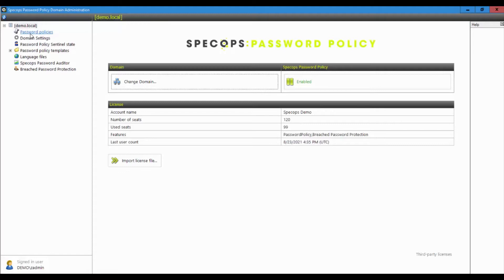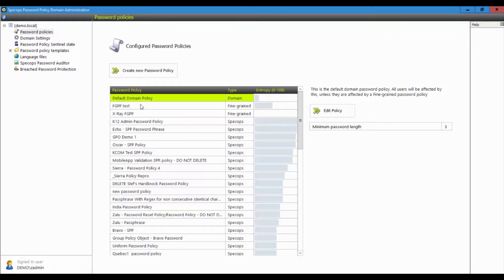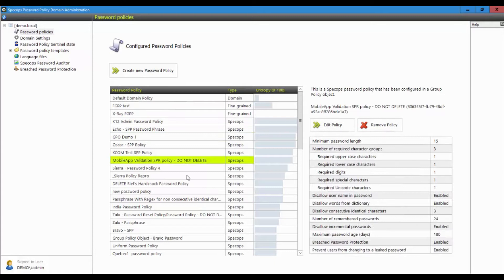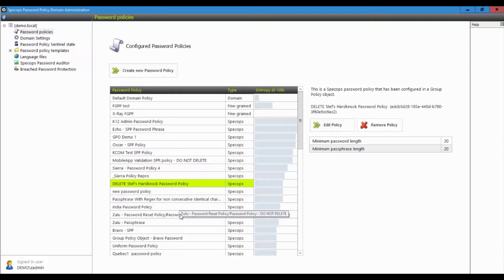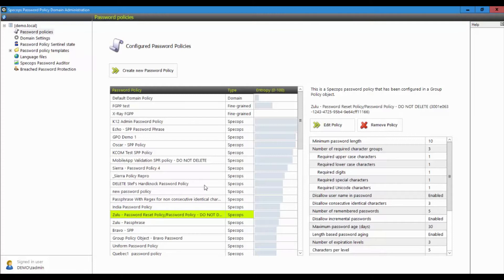So let's have a look at password policies. One of the big problems that we have with Active Directory generally is that only one password policy is created. But typically every organization needs at least three these days. One for admins, one for users and one for service accounts. There may be other requirements as well, such as PCI.